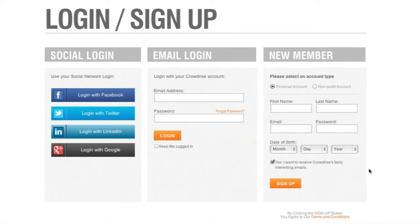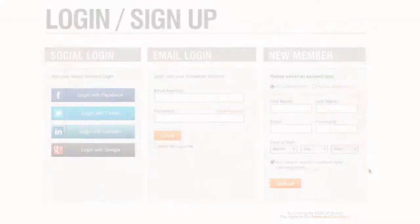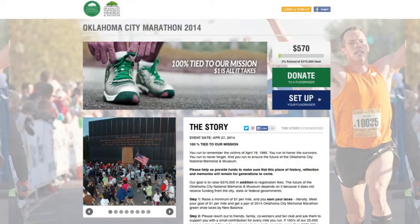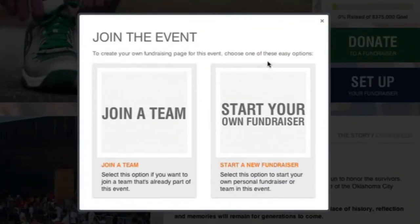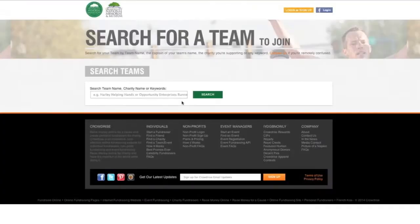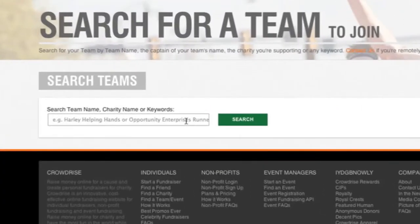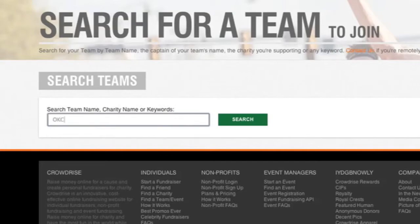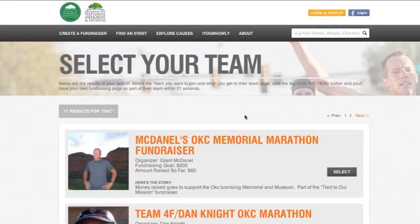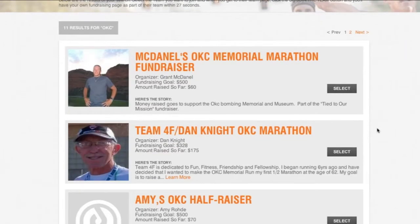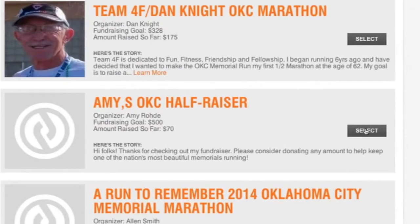Now let your friends and family know all about it. Post your URL on your social media accounts and send emails to friends and family encouraging them to help you out. If you prefer to join forces with another runner and fundraise together, click on the Join a Team box on the left side of the Set Up Fundraiser page. Search for the team you want to join by typing in the first few characters of their team name and click Search. A list of teams will then be shown — click the Select button on the one you want to join.